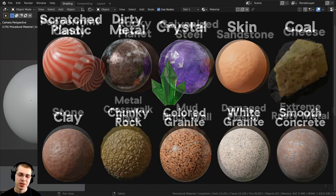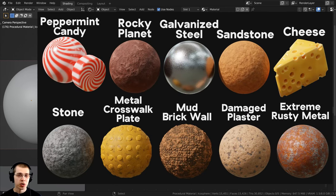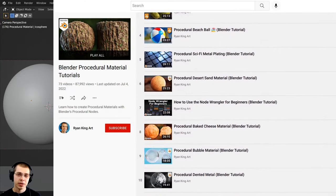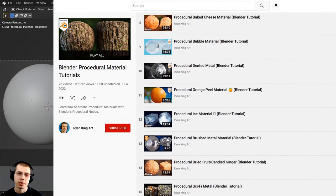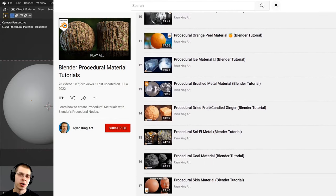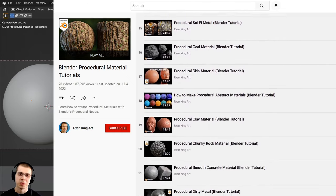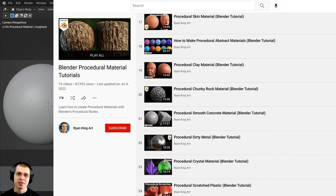And if you'd like to learn how to create more procedural materials, you can check out my Blender procedural material tutorial playlist, where I show you how to create all of my procedural materials.